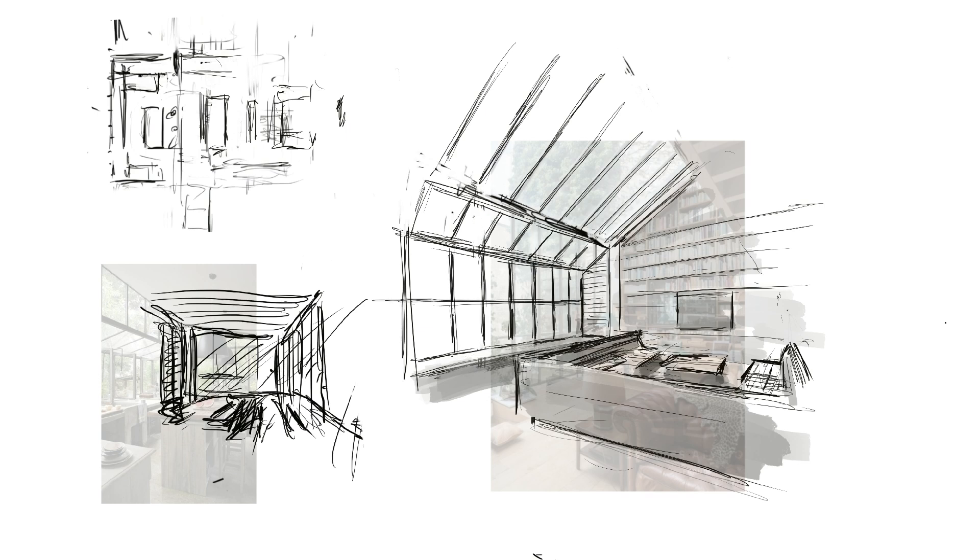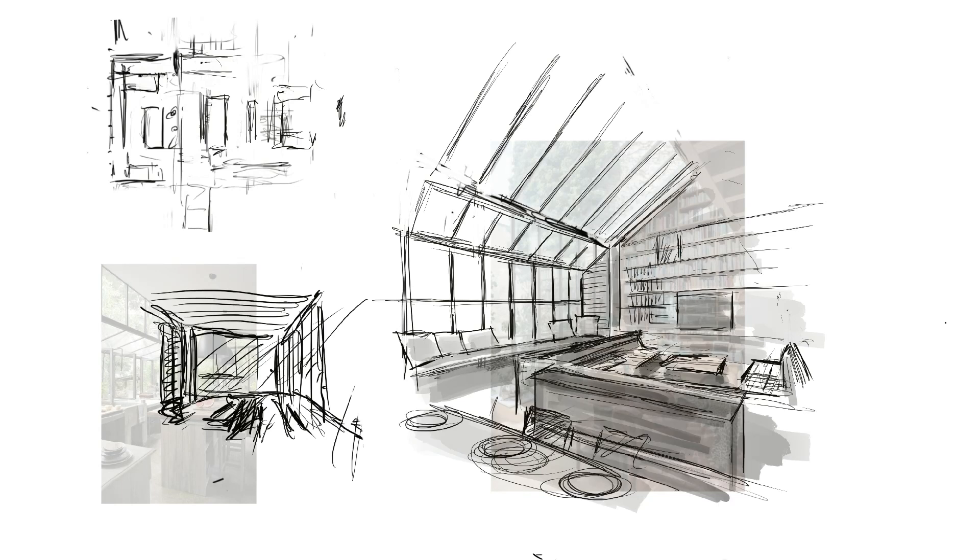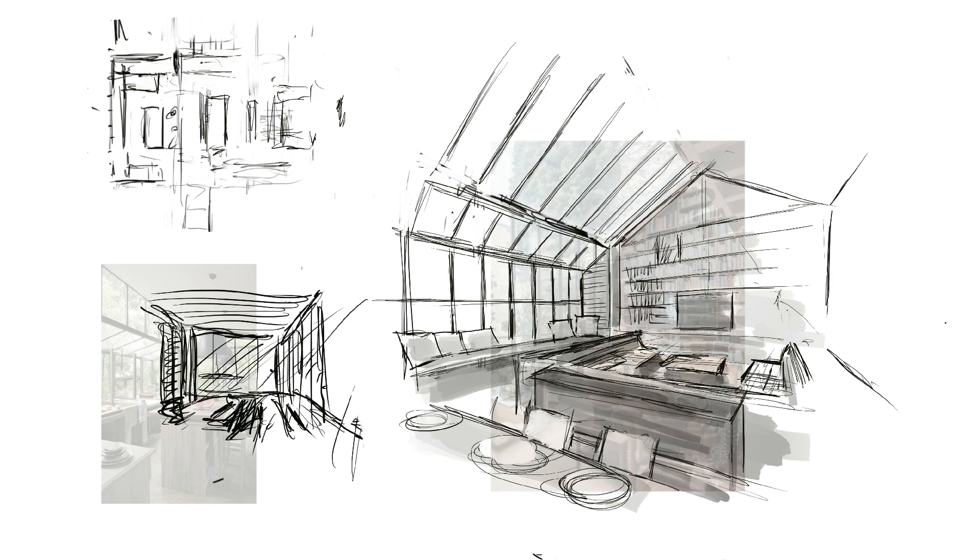So I began by focusing on those two rooms, tracing the parts of the image I wanted to keep, sketching fragments of possible plans off to the side while I worked.